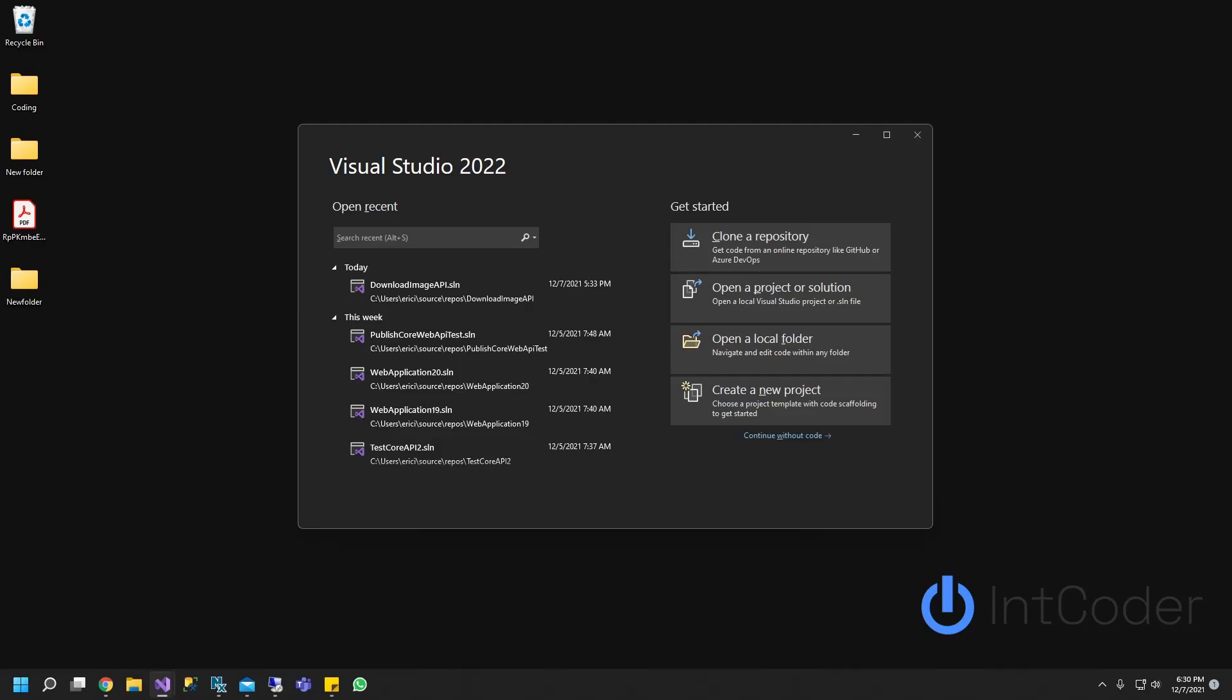Hello, everyone. On this video, you will learn how to download an image using ASP.NET Web API using Visual Studio 2022.